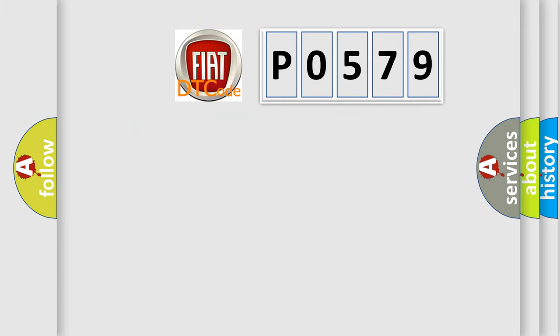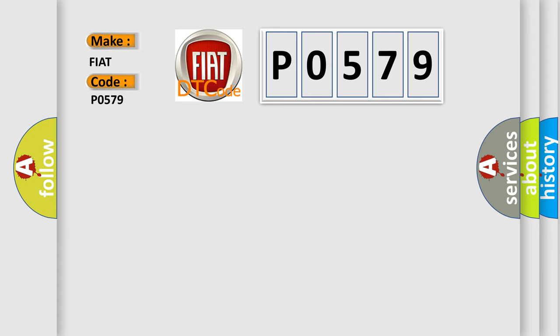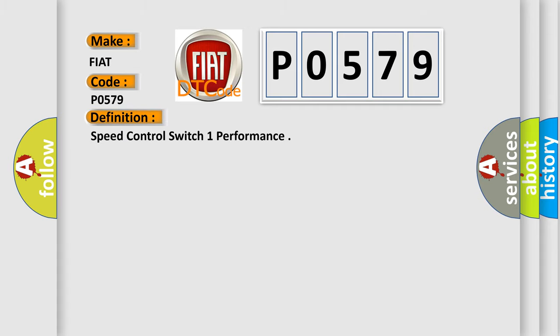So, what does the diagnostic trouble code P0579 interpret specifically for Fiat car manufacturers? The basic definition is speed control switch one performance.